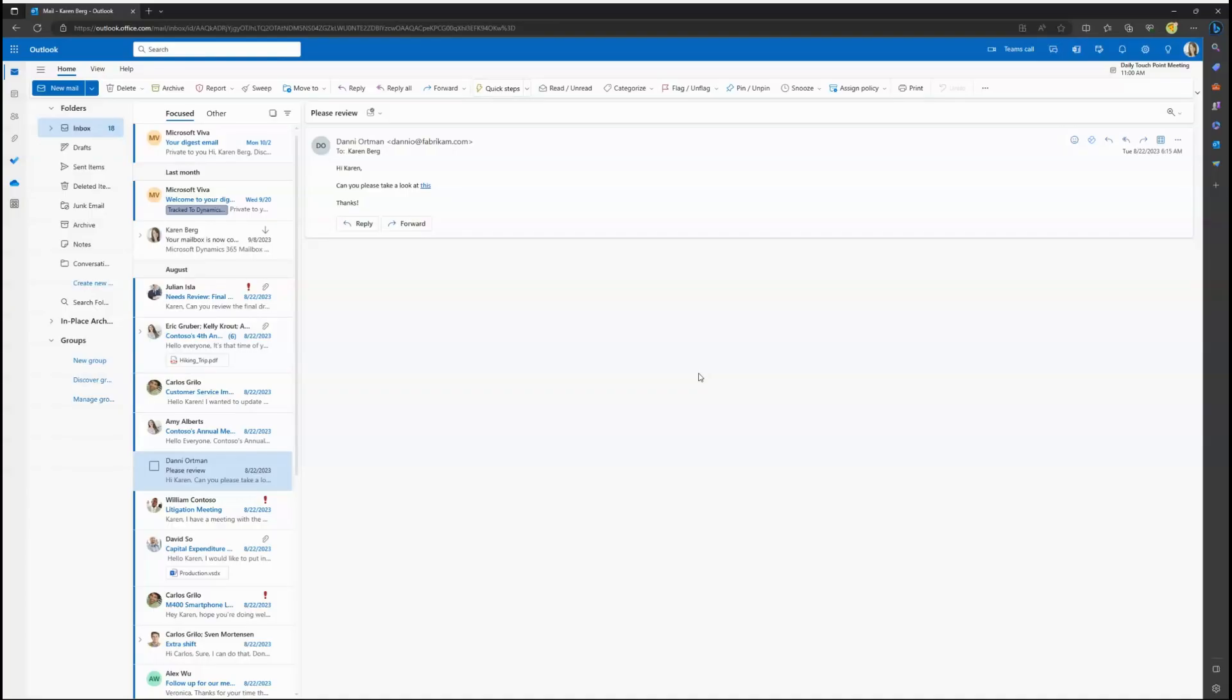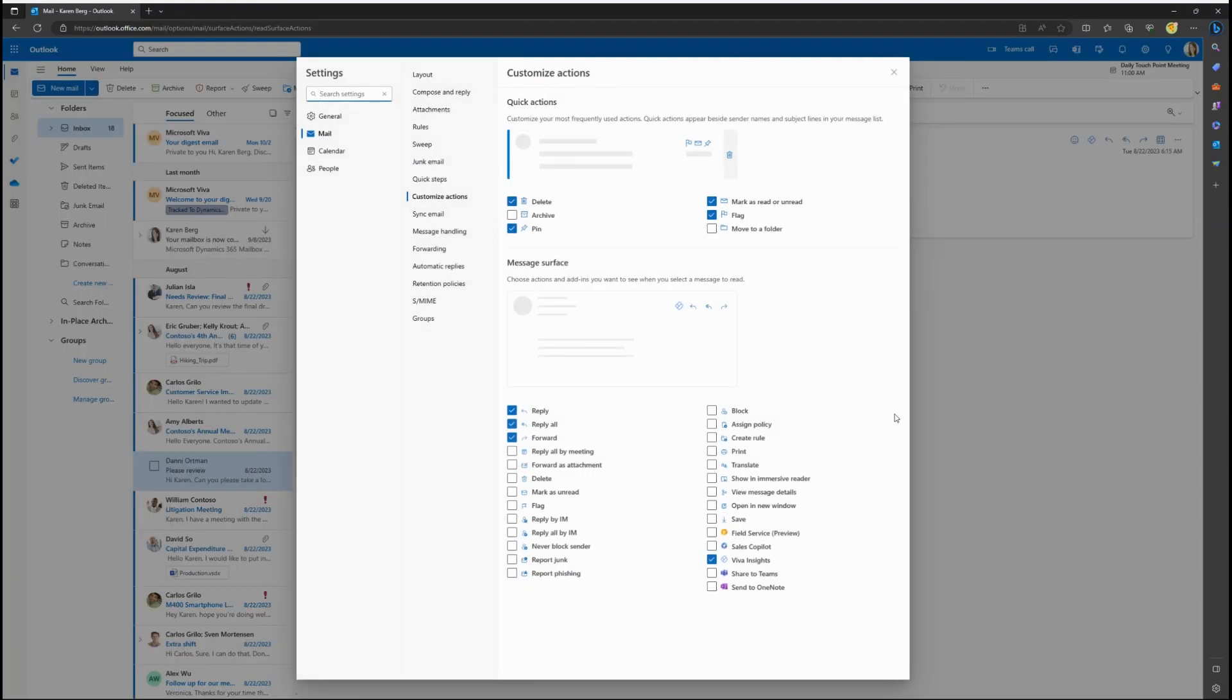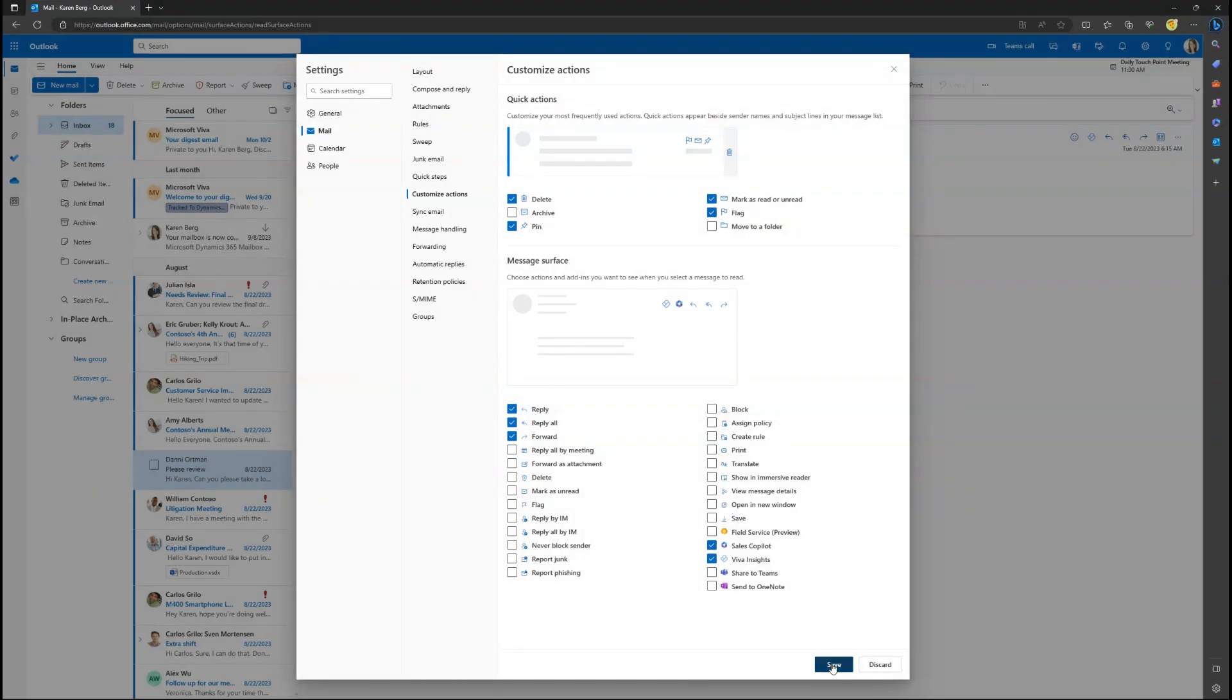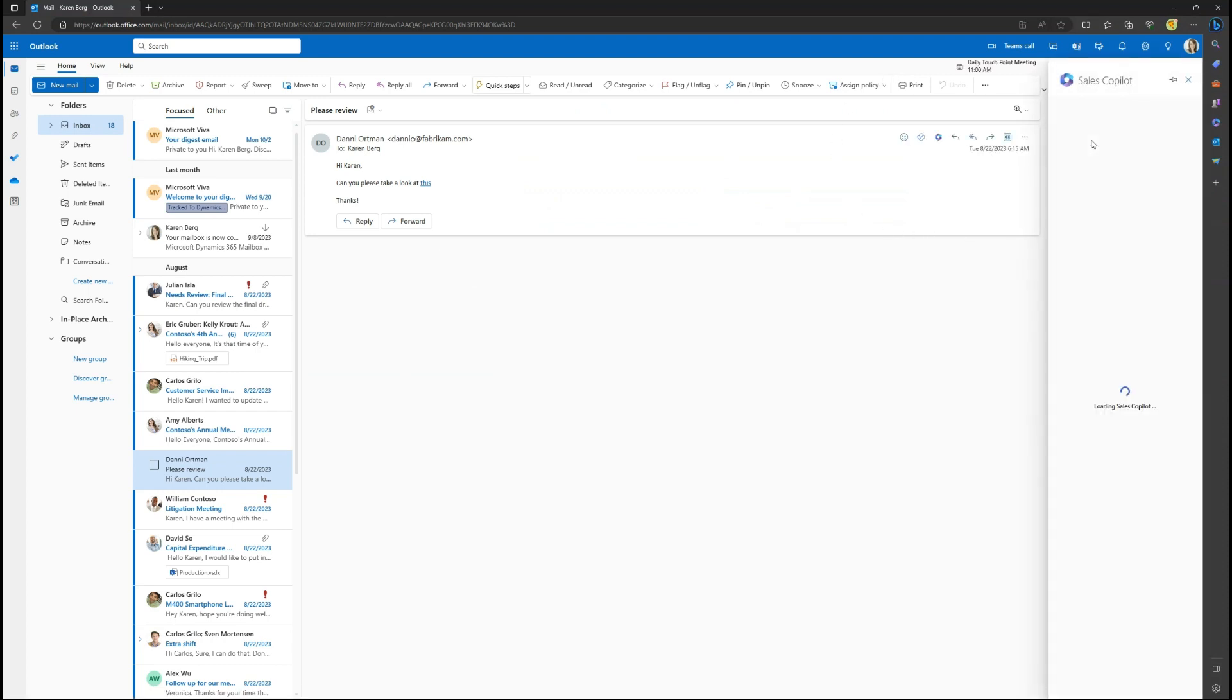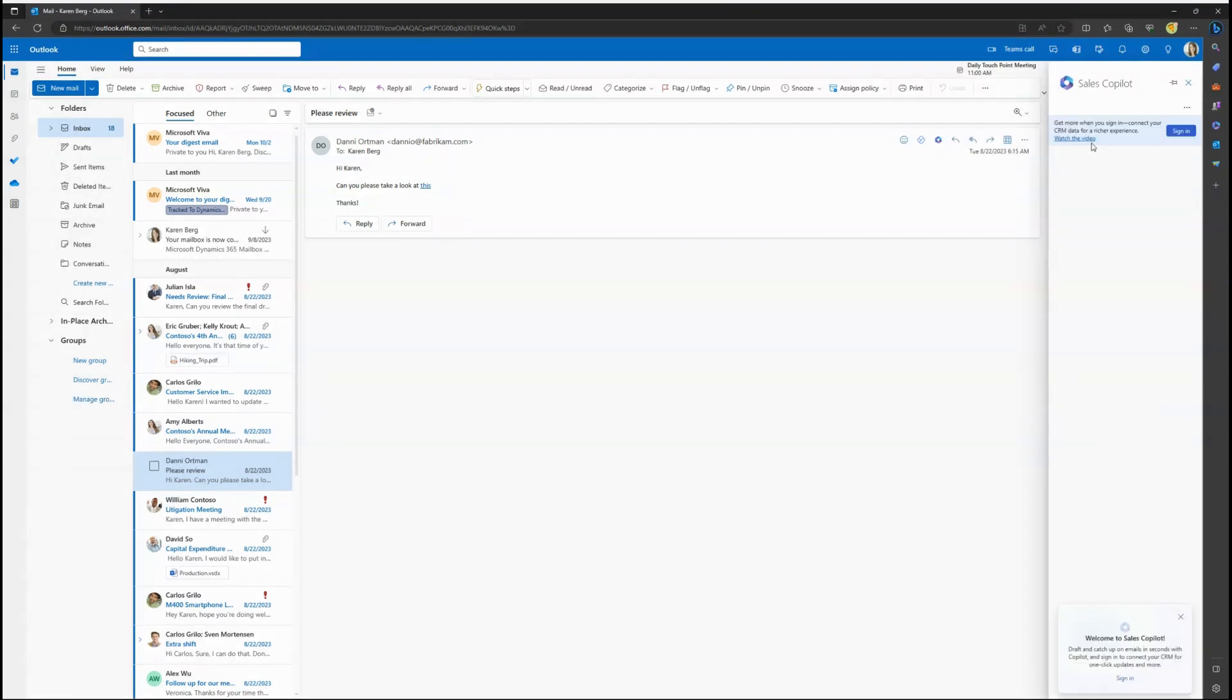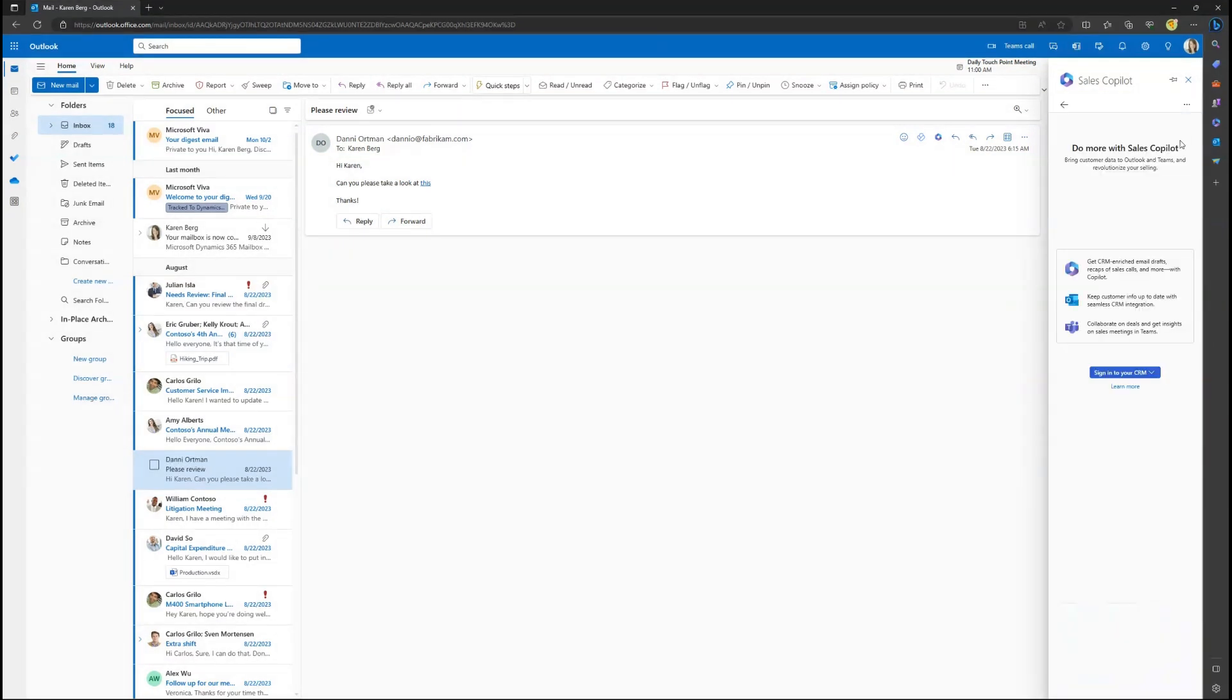Users will need to sign in to their CRM of choice to get started from within the Sales Co-Pilot Outlook side panel. If Sales Co-Pilot doesn't show up in the Email Action menu, it can be added by selecting Customize Actions within the Overflow menu. Selecting the Sales Co-Pilot icon will open up the Sales Co-Pilot side panel.